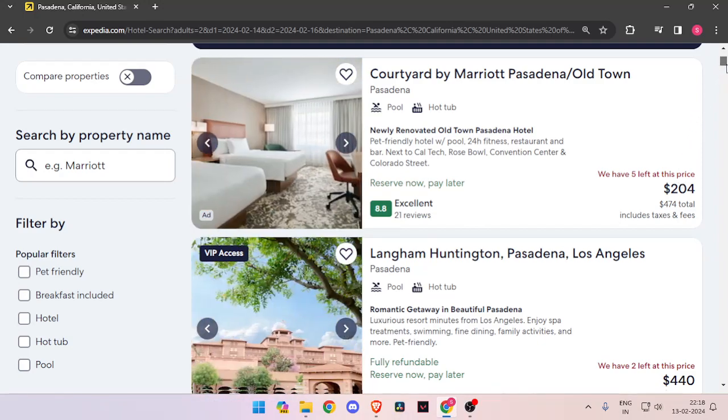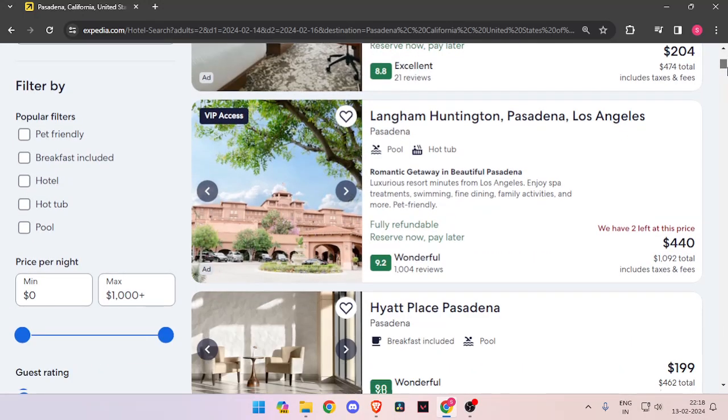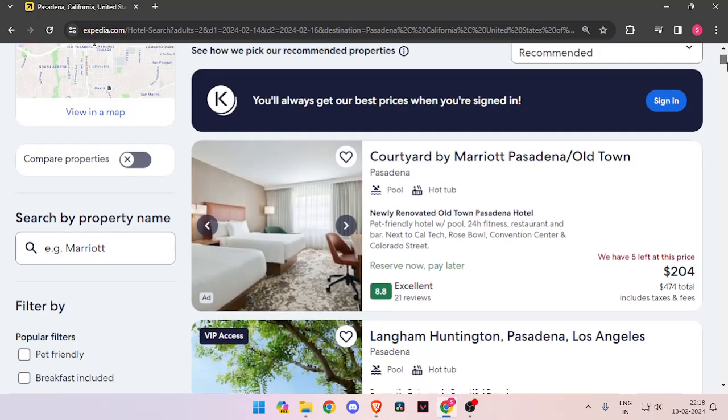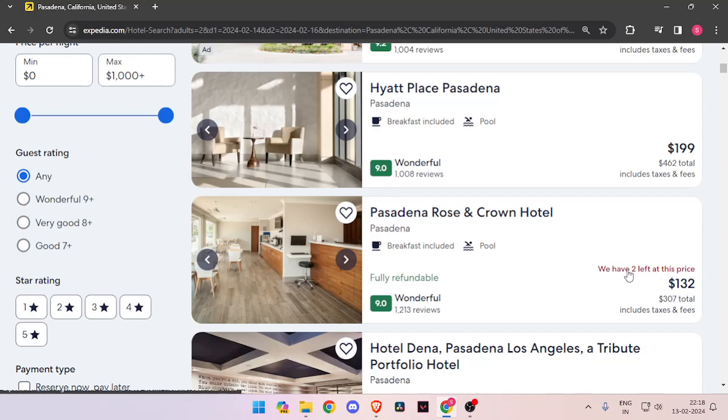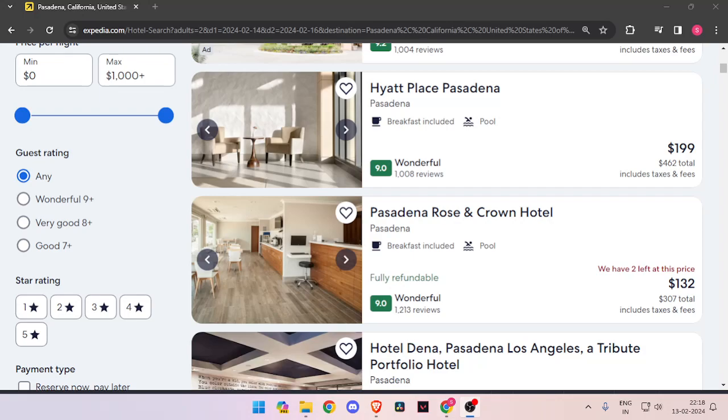You can also compare the prices between each hotel and you can also see the number of reviews a hotel has got. And at last, you can also see how many hotel rooms are left at a hotel, so that you can book accordingly.